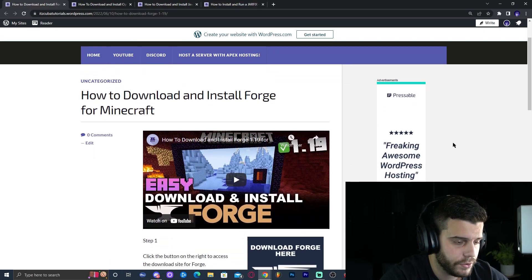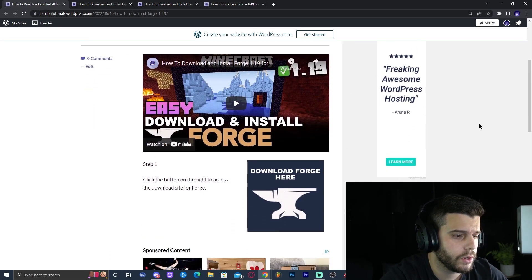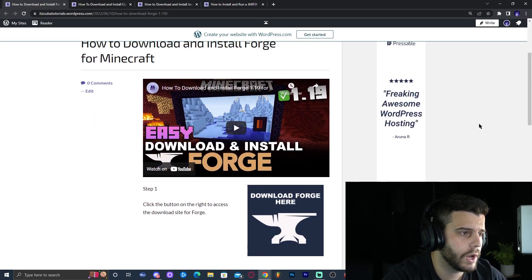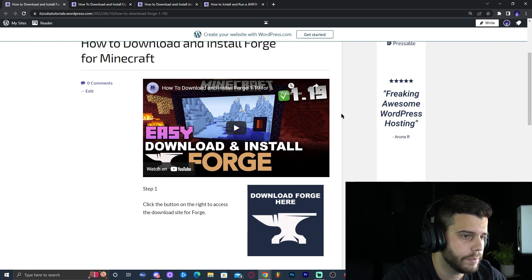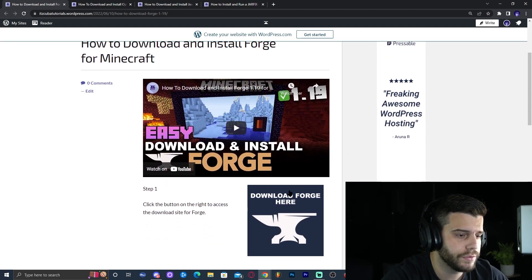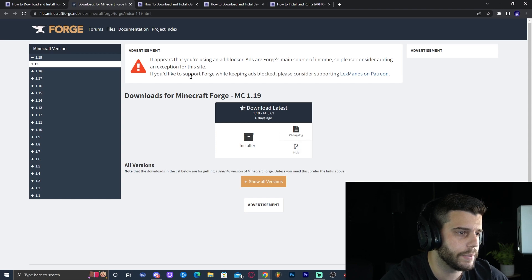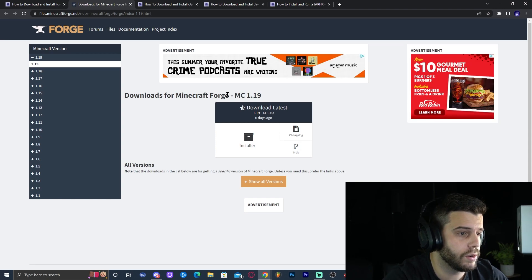Step number one is to click the first link in the description which will bring you to a written tutorial on how to install Forge. Feel free to read through it but the main thing here is to scroll down until you find 'Download Forge here' and click on that button, which will bring you to the latest file of Forge.